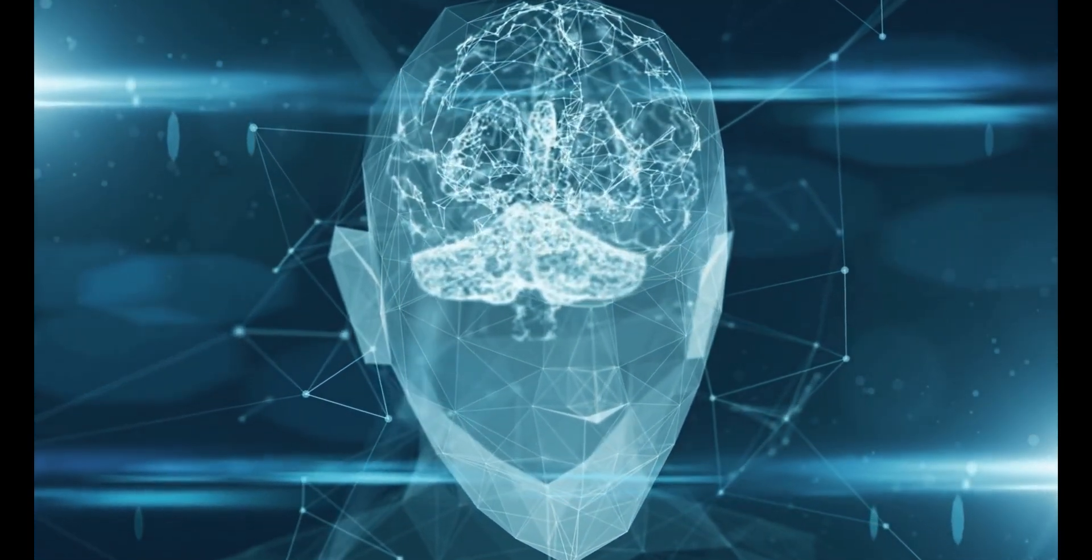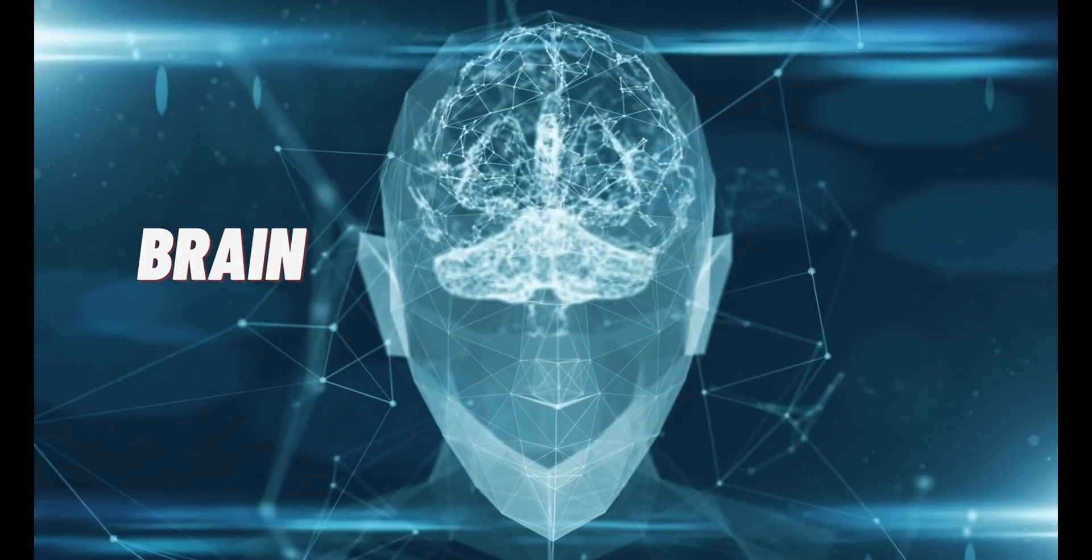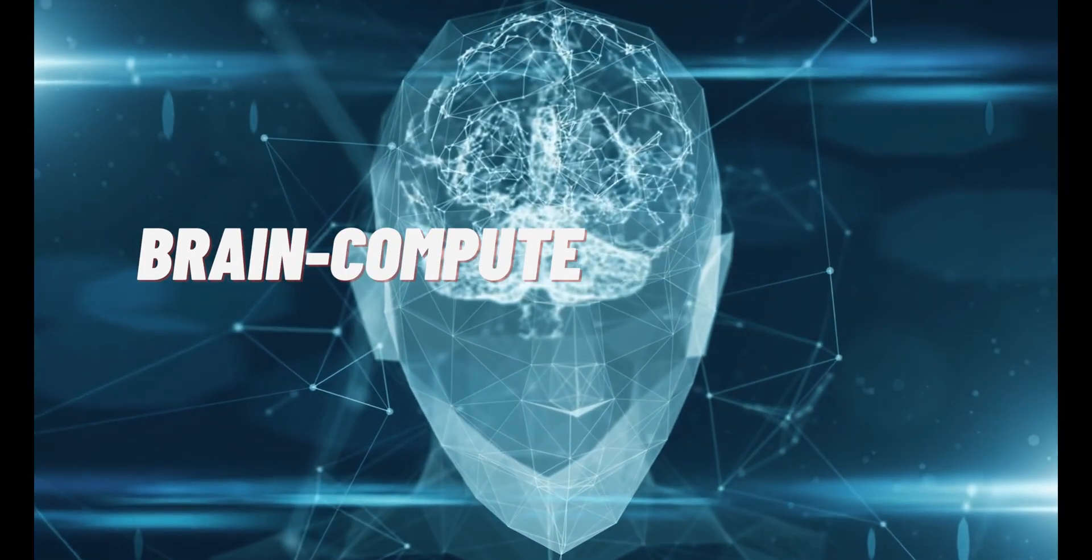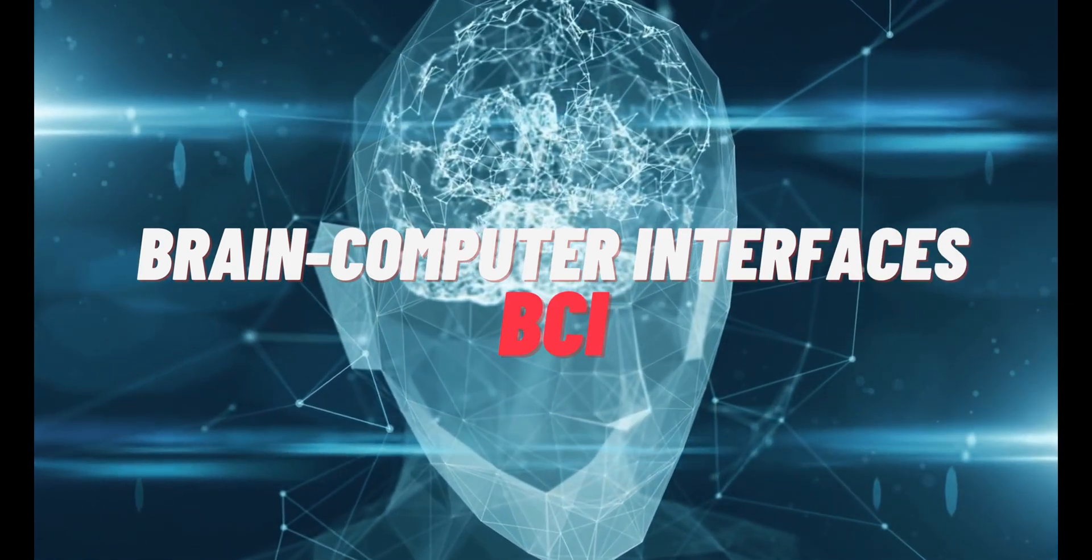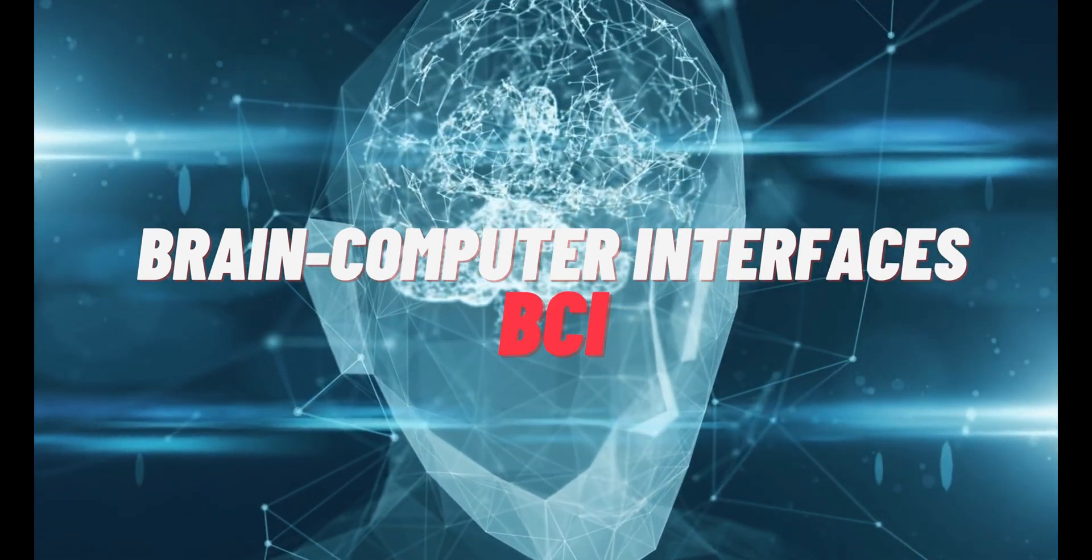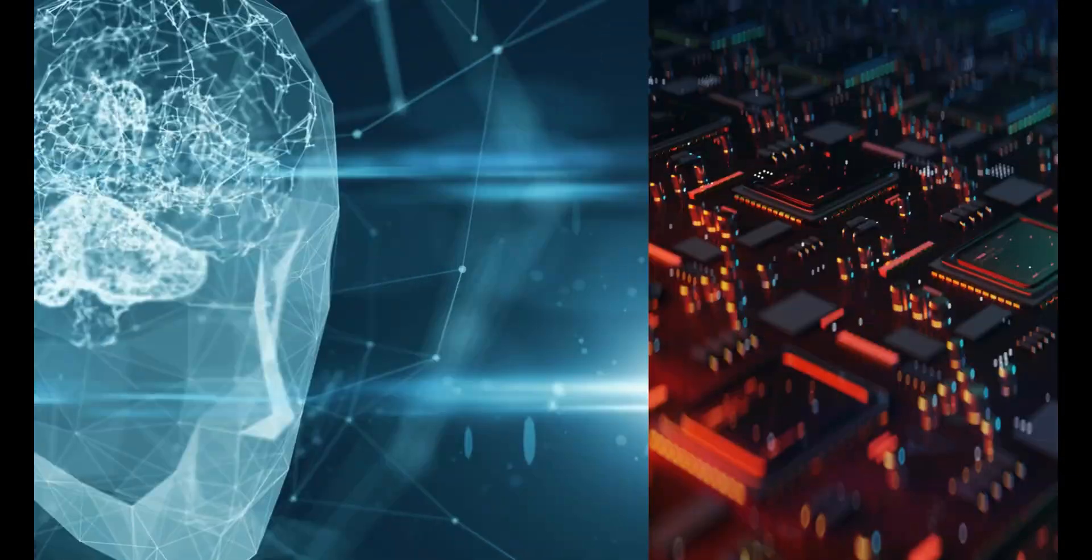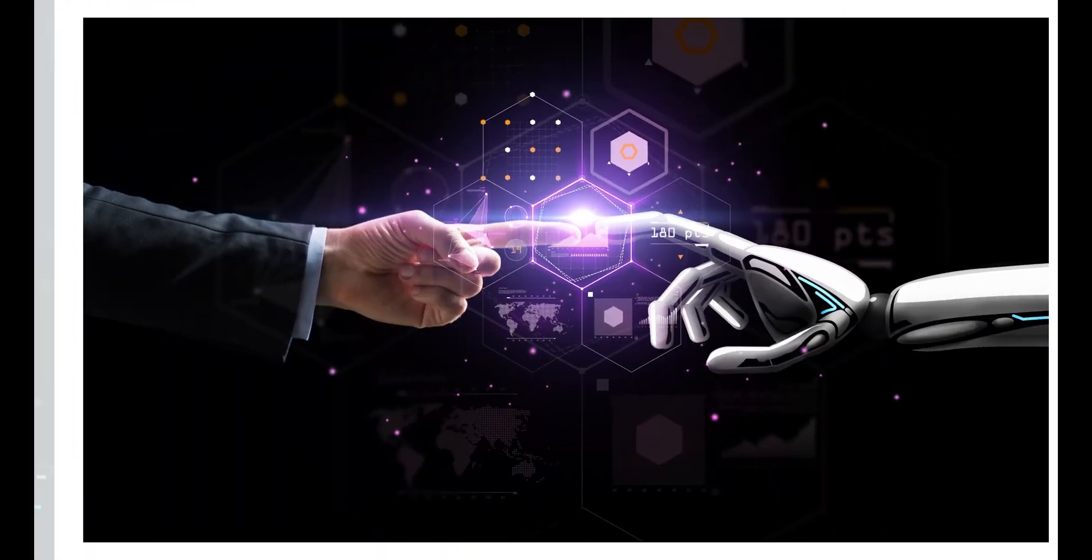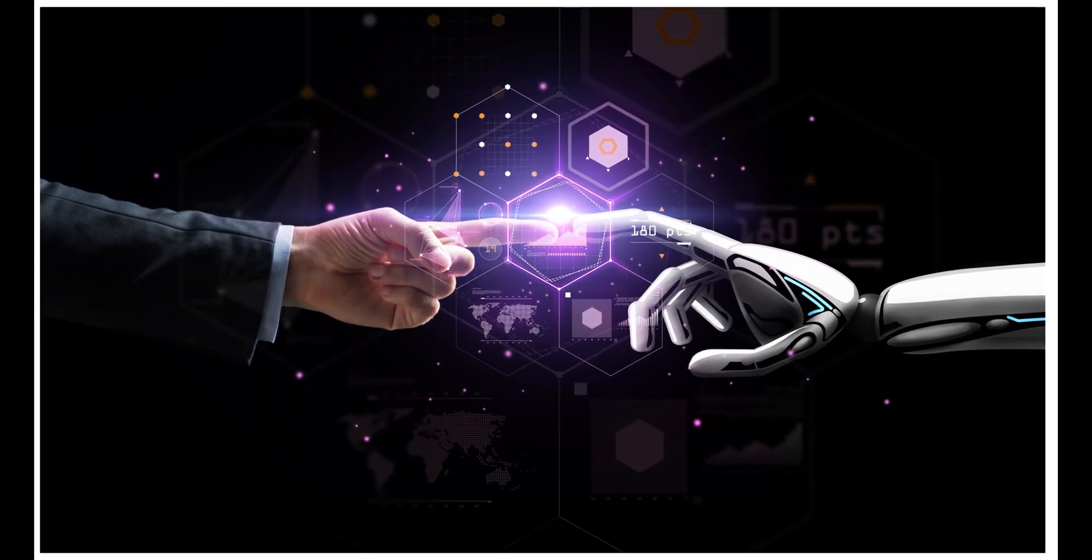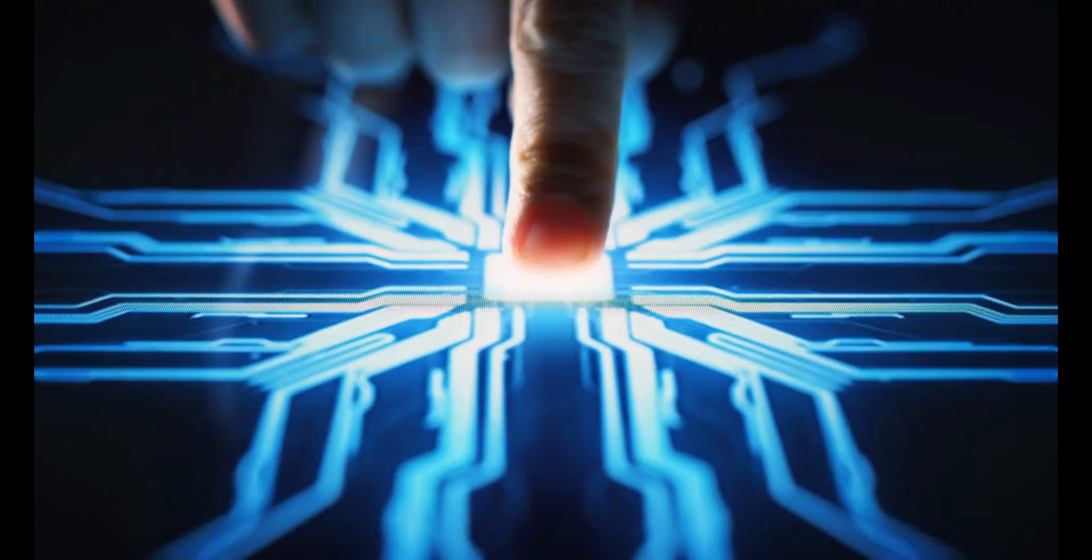Welcome to the fascinating world of brain-computer interfaces, also known as BCIs, where the boundaries between mind and machine blur, unlocking incredible possibilities for human-machine interaction.